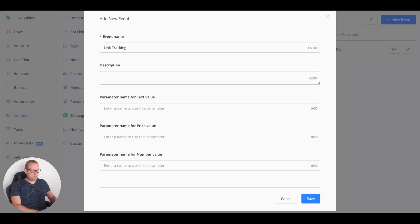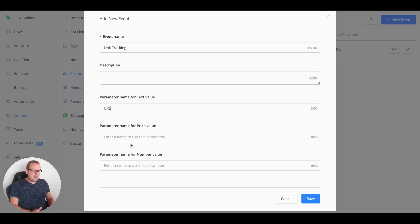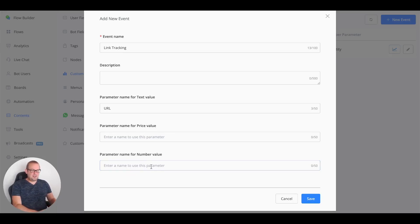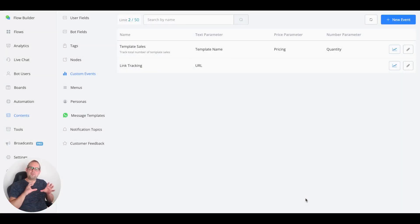For the parameter name for the text value, let's implement 'url' — you can use anything you like. For the parameter name for the price and number value, that's not really something we have to implement here for link click tracking, so for now we'll just go ahead and save.